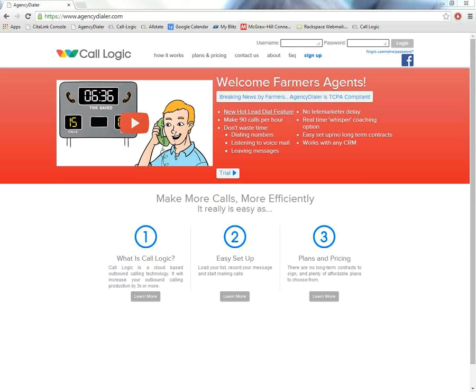Hello, everyone. Welcome to the prerecorded demo of Agency Dialer. My name is Ashley and I'll be moving through this demonstration with you.